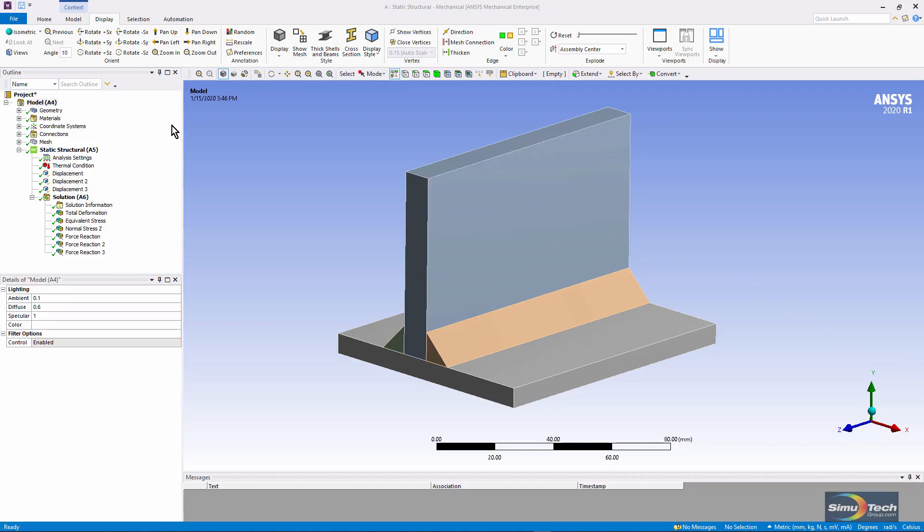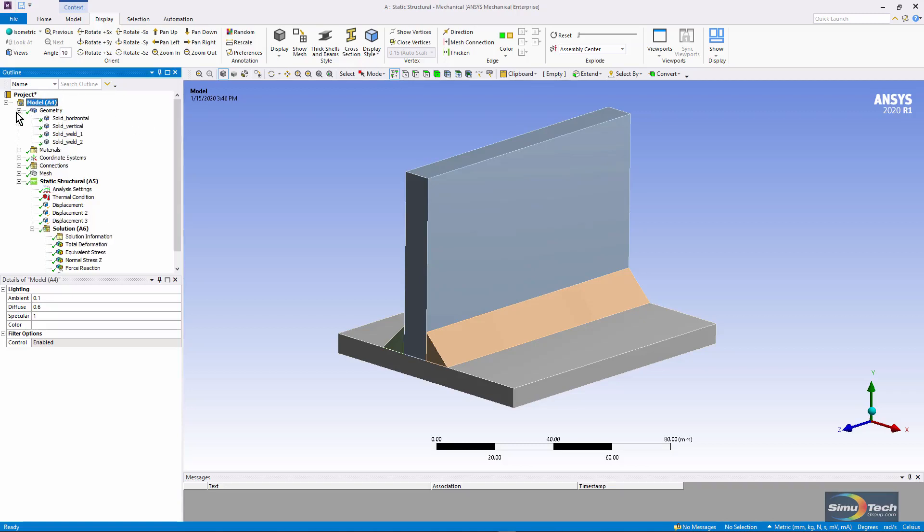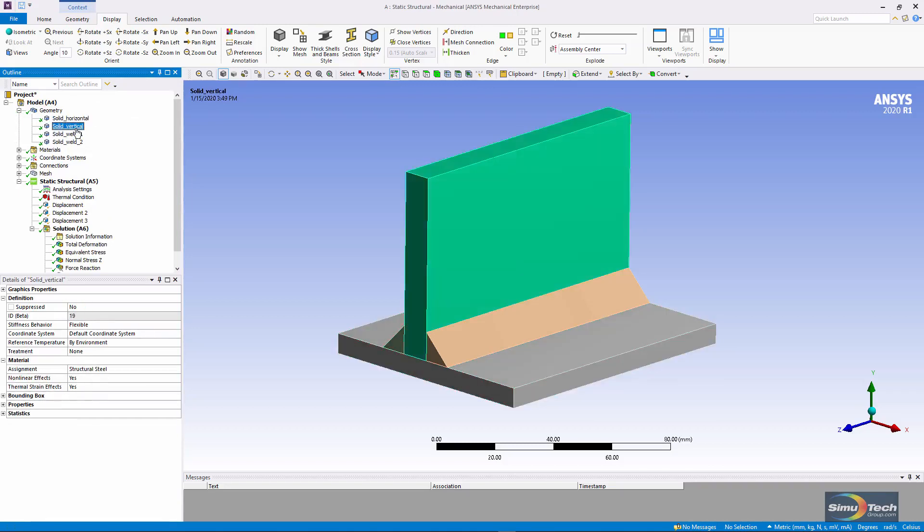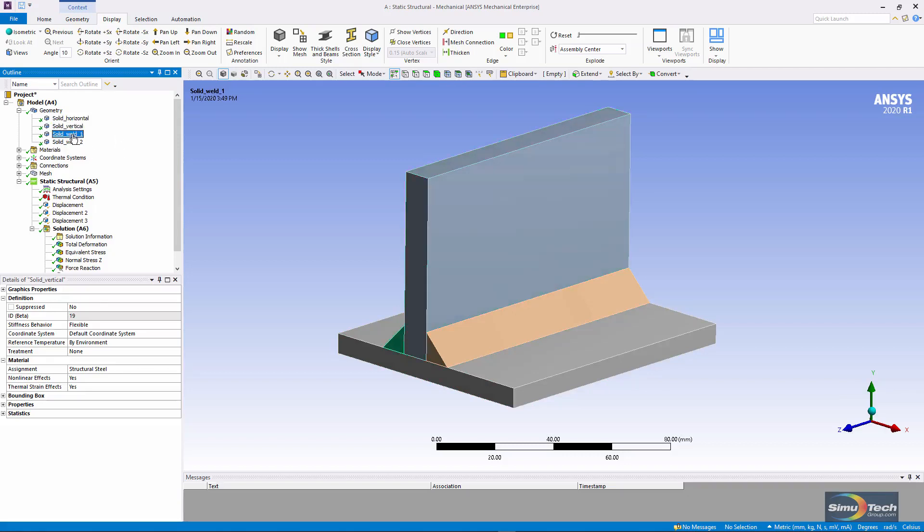Let's take a look at how this very simplified model was set up. You can see four bodies: the two larger solid bodies here and here, then we have two welds here and here.